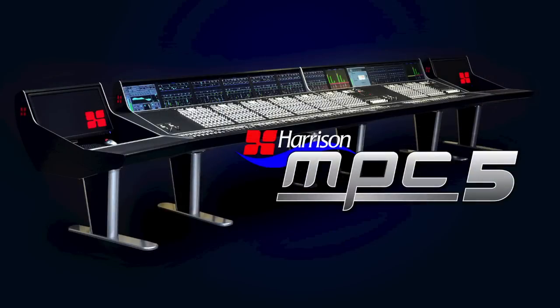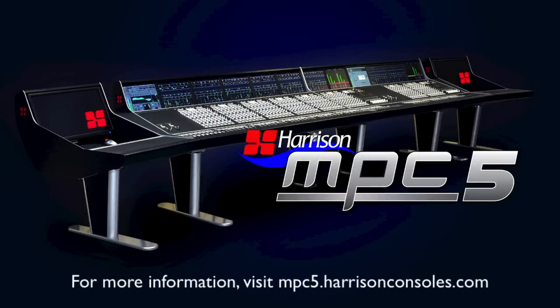Watch our upcoming video to see how a Harrison console allows you to move elegantly between Atmos, RO3D, and traditional surround mix formats.